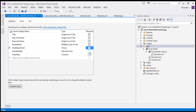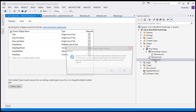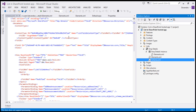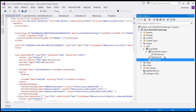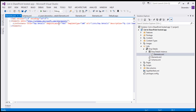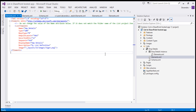Now I can see all the columns which were created are available. I'll make all of them mandatory. We have now created the list and added the content type to it. Click Save. You can also view the schema of the list file and the list instance from here.